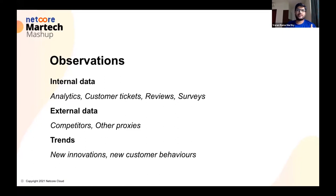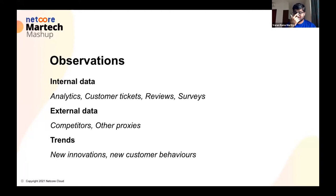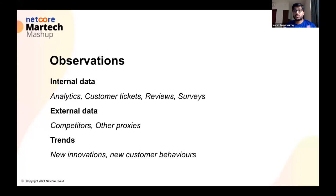Observations are nothing but what you observe, and it could come not just from internal data. More often than not, we think observations can come only from your analytics provider, but it could come from anywhere. Analytics is a rich source of observations, but it could be your customer tickets, it could be reviews, it could be surveys. What is really interesting is it could also come from external data — what if a competitor has launched something that, with a little bit of interesting numbers added to their PR, gives you an observation.